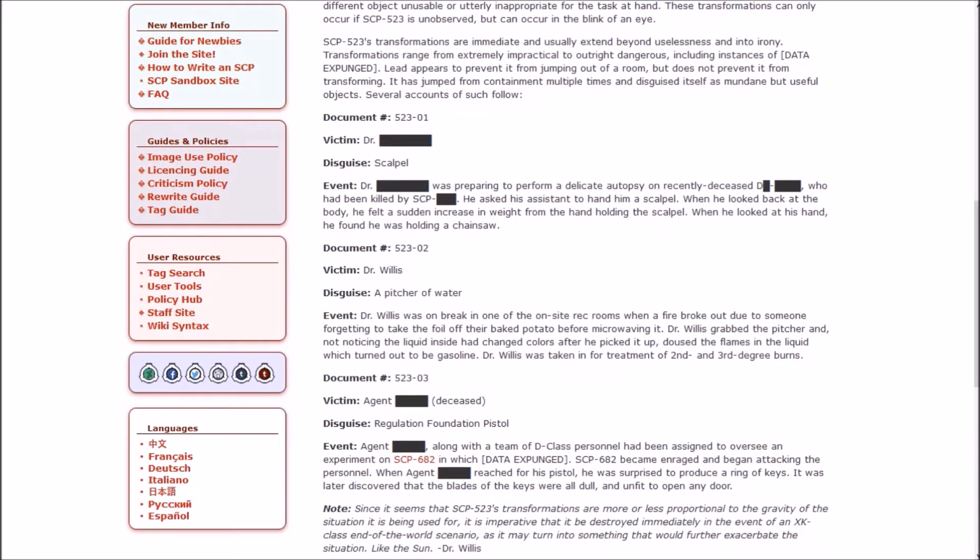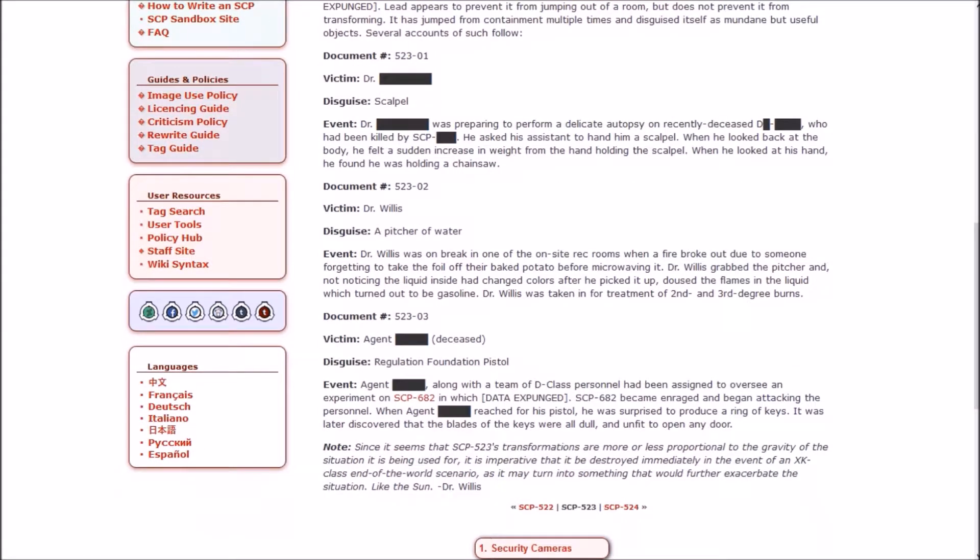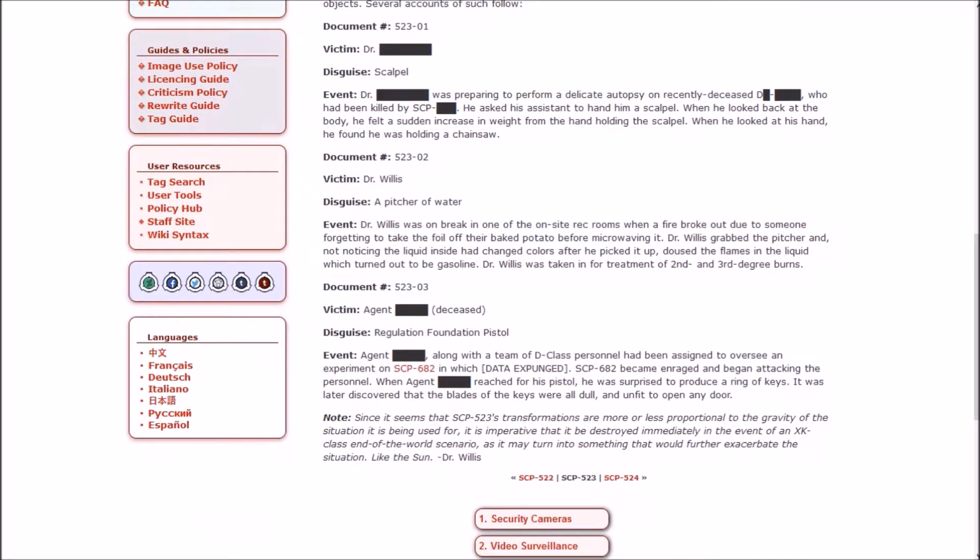Document 2. Victim: Dr. Willis. Disguise: A pitcher of water. Dr. Willis was on break in one of the on-site rec rooms when a fire broke out due to someone forgetting to take the tin foil off their baked potato before microwaving it. Dr. Willis grabbed the pitcher and, not noticing the liquid inside had changed colors after he picked it up, doused the flames in the liquid, which turned out to be gasoline. Dr. Willis was taken in for treatment of second and third degree burns.